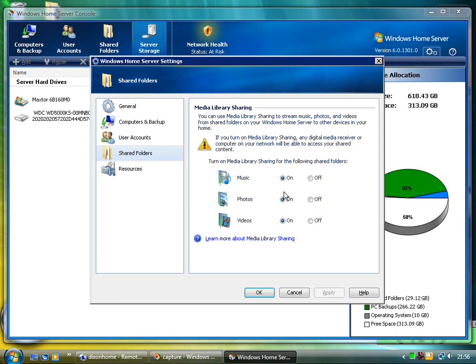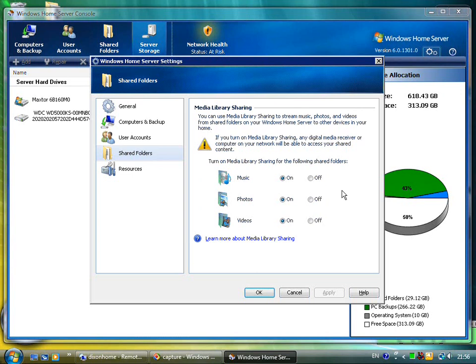One thing it doesn't do which media center enthusiasts are going to want is for it to do your media center user interface with an extender. So you still need a media center PC to be able to do that extender live TV type sharing. It's a shame that feature is not in there, but it's something we've talked about with the home server team.